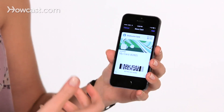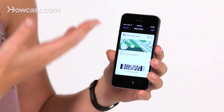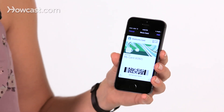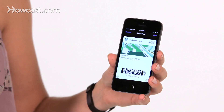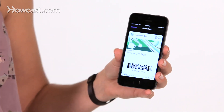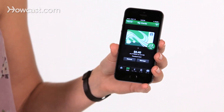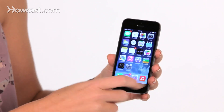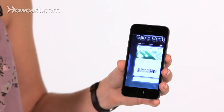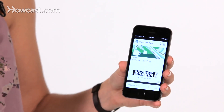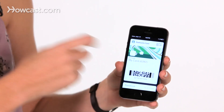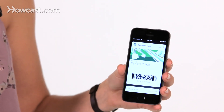Tap on that, then it builds the pass, shows me it, and then I can choose on the top right to add it into my Passbook. Now I can go back to the home screen, over to Passbook, and now I'll see my Starbucks card in there.